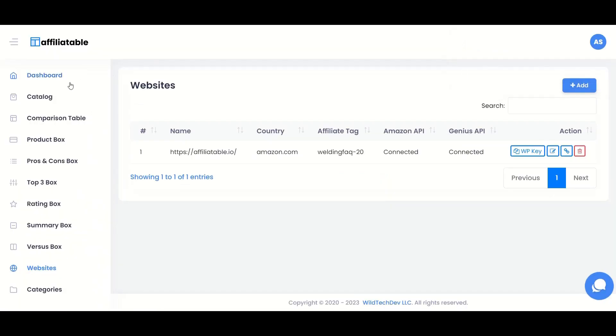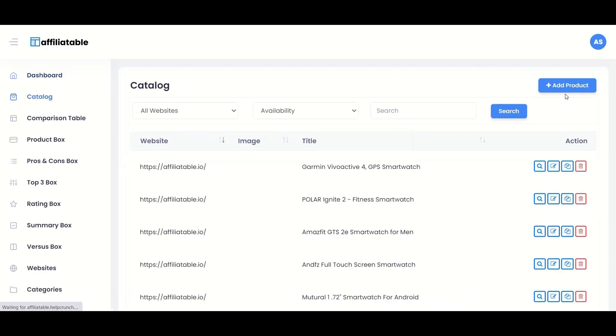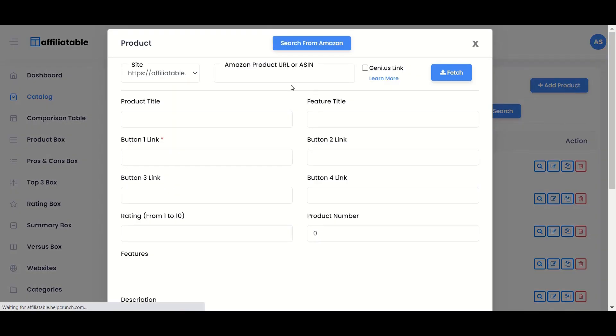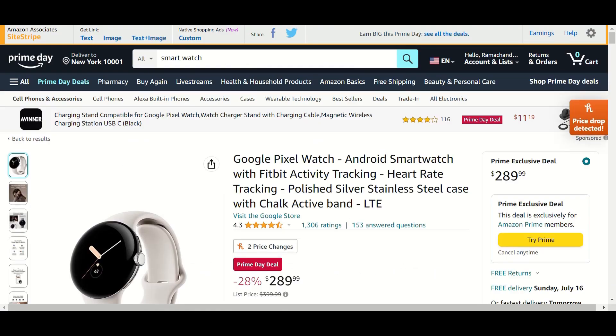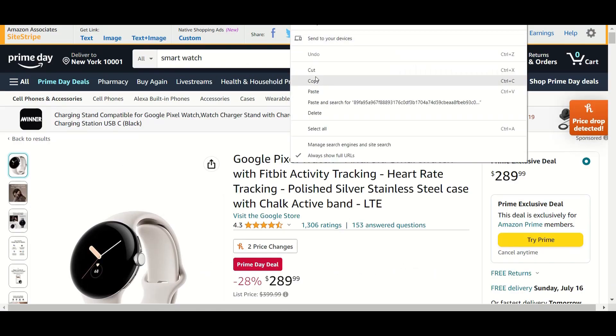We must add the products to the Catalog section to create comparison tables and boxes. Select the website, copy and paste the product ASIN and click the Fetch button to import the product details.